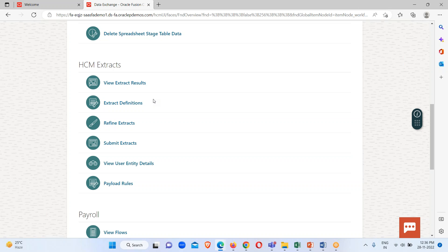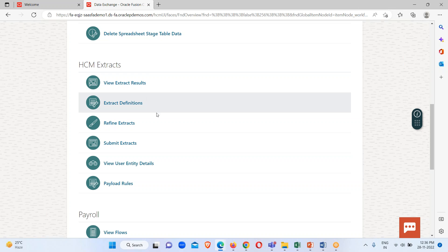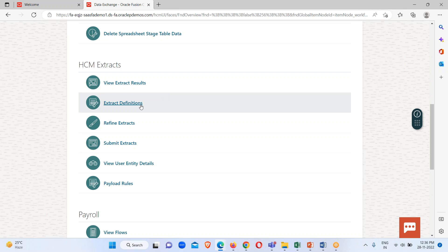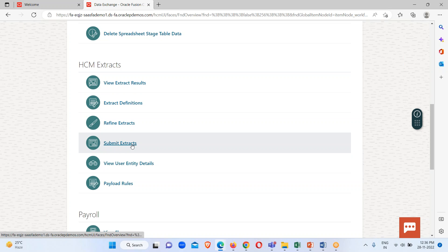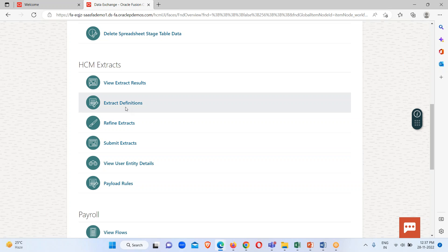Previously we loaded data, and now we can extract it. To perform the extraction, we go to the HCM Extract section, and under it there are many different options available — Extract Results, Extract Definition, Refine Extract, Submit Extract, User Entity Details, and Payload Rule.